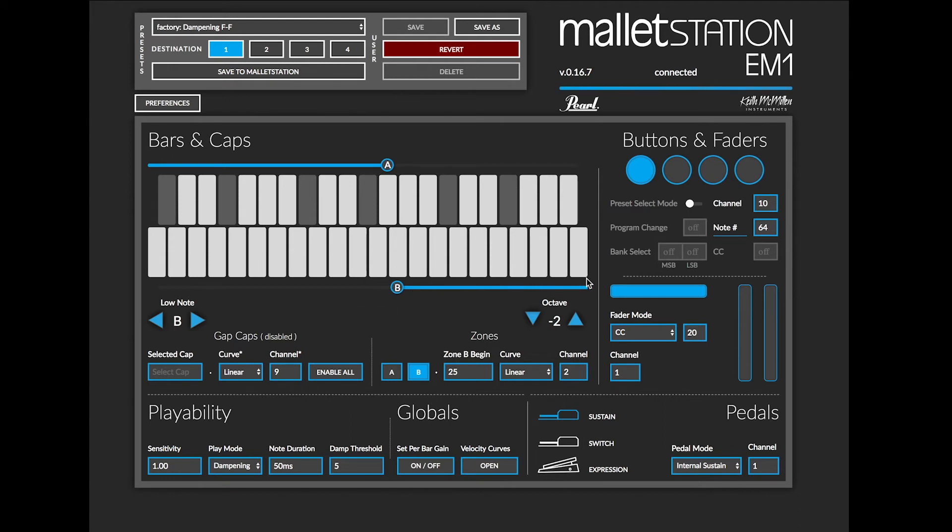You can change the different settings of these two zones by clicking on the zone A and zone B buttons here in the bottom of the Bars and Caps section.